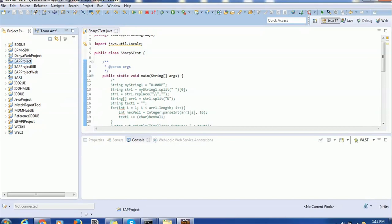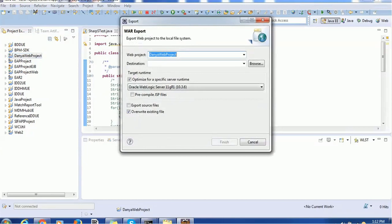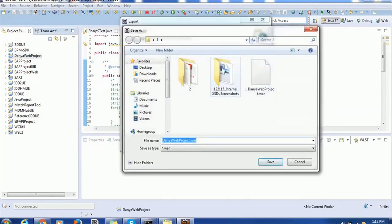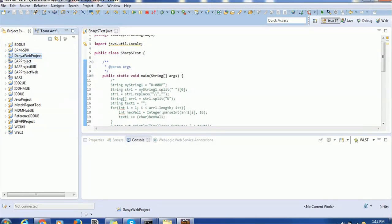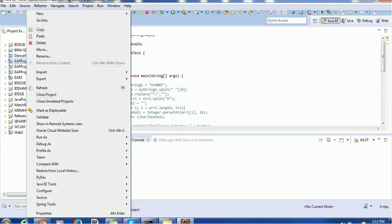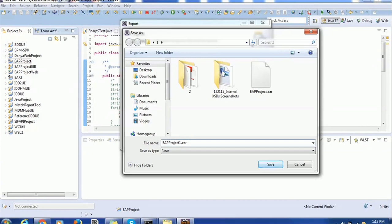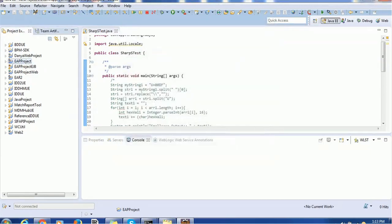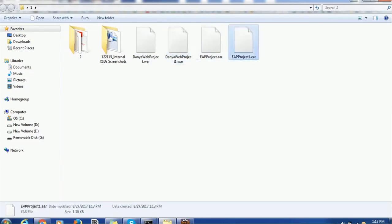Now, how to create a WAR file: you go to the dynamic web project, right-click, and there is an Export button. Click on WAR, choose your target directory, and click Export - this will create the WAR file. If you want to create an EAR file, right-click on the EAP or enterprise application, click Export, and it will create an EAR file. You can choose any application name - there is no restriction on naming conventions. So I have already created and exported both the EAR and WAR files.